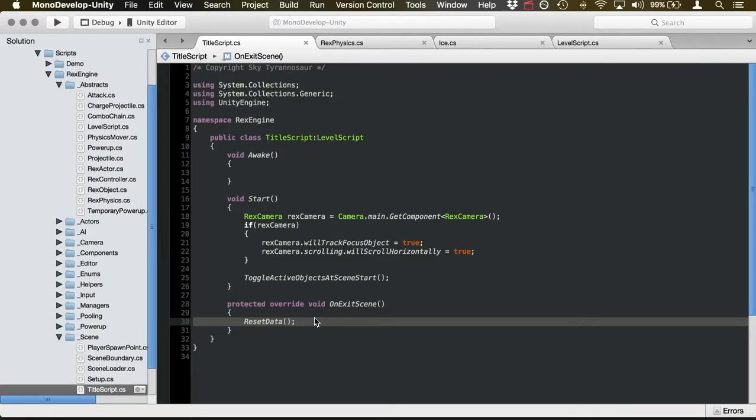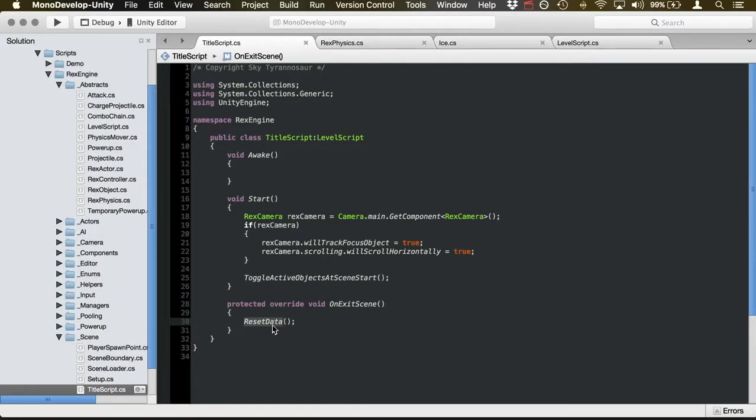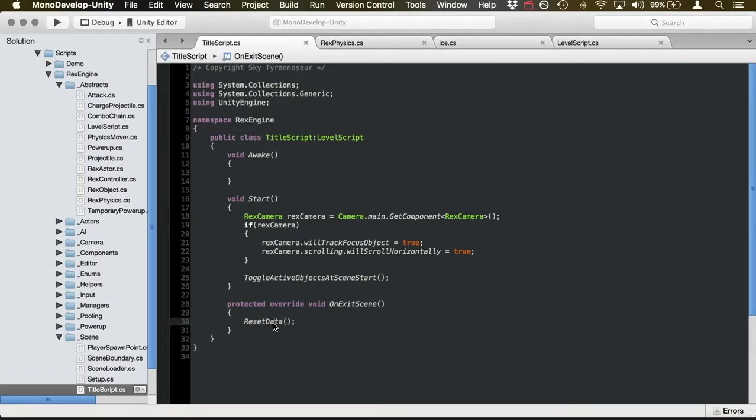So the title screen, in particular, is just calling reset data, which is my own function, it's not something you necessarily need to worry about. It's just something that resets the number of lives and health and whatever that the player has. So when you go into a new play, basically, it's putting all your data back at zero.